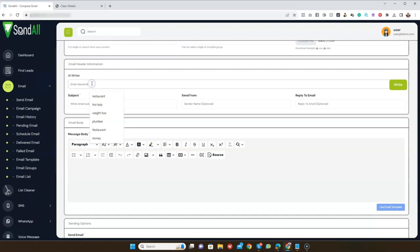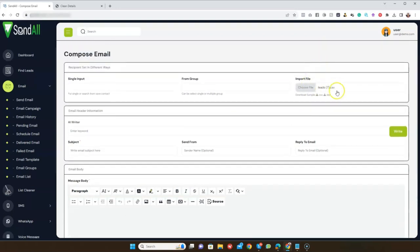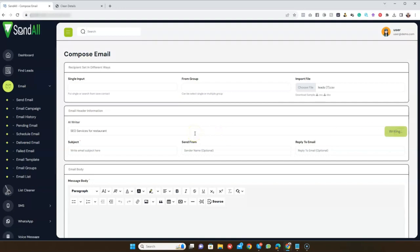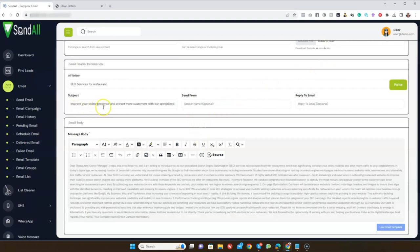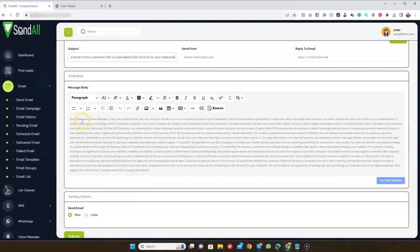The next thing is the keyword. Since these are restaurant business owners, let's say I want to provide SEO services to them. I'll type 'SEO restaurant.' All I need to do is enter a keyword and in one click our AI writer is going to write a perfect subject line and a good message. For example: 'Improve your online presence and attract more customers with our specialized SEO services for your restaurant.' You can see the message is generated.